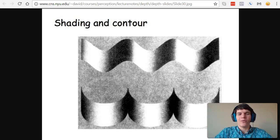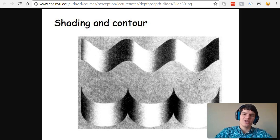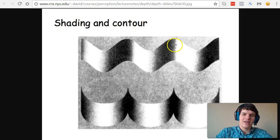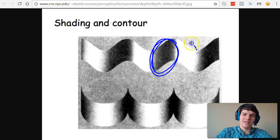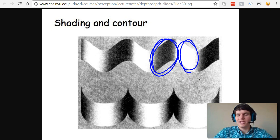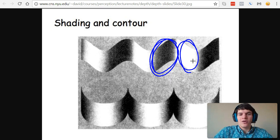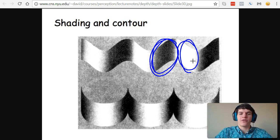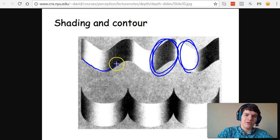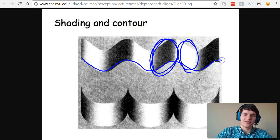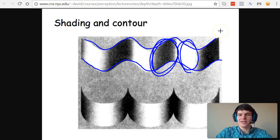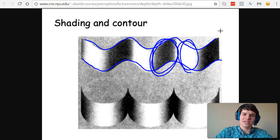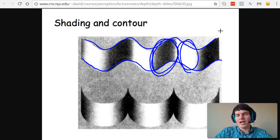The next visual cue I want to discuss is shading and contour. If you look at this image, you'll notice that this part is shaded and this part is not, and that helps us determine the shape of this 3D object. If there was no shading, we wouldn't even be able to perceive that this is a 3D object. It would just look like these squiggly lines. We wouldn't really be able to perceive that this has depth, that this is a 3D object.